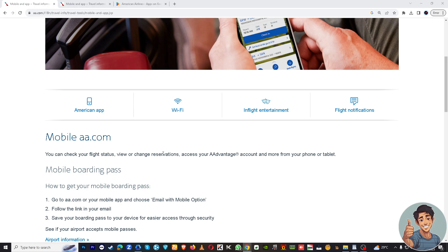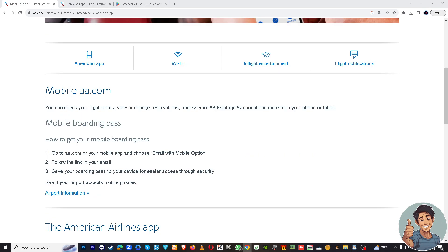What about mobile boarding pass? You can easily get your mobile boarding pass. Just go to aa.com or mobile app and choose email with a mobile app option. Follow the link in your email and save your boarding pass to your device for easier access through security.